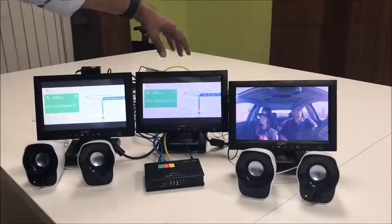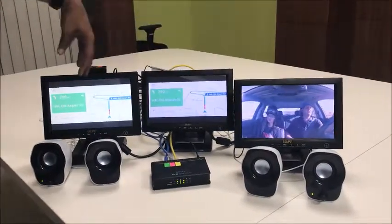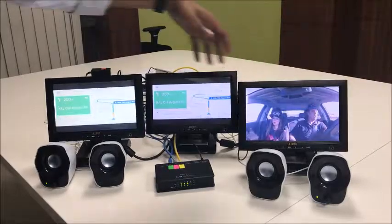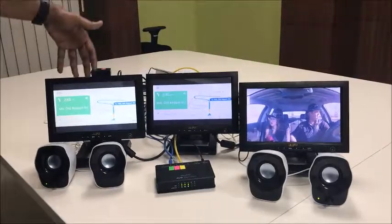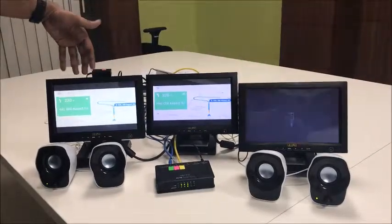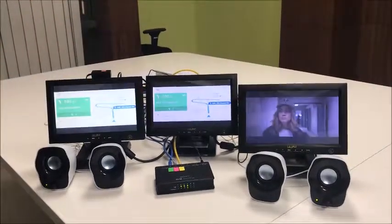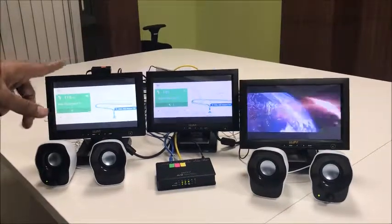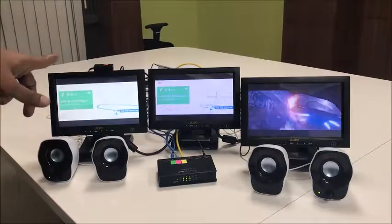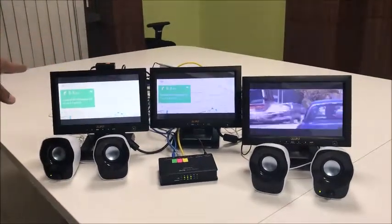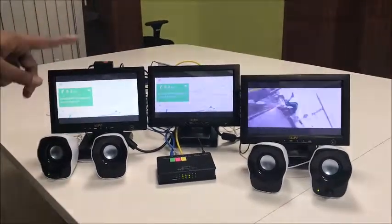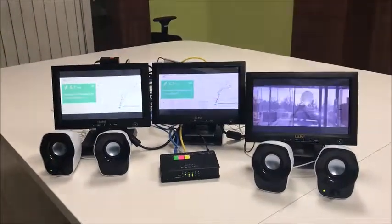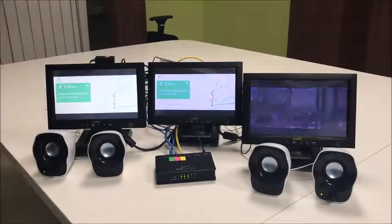There are two talkers running here — one streaming the maps, the other streaming the video. And there is a listener running here which is getting the maps. As you see, the latency between the head unit and the cluster is almost non-existent; it's running with very low latency.